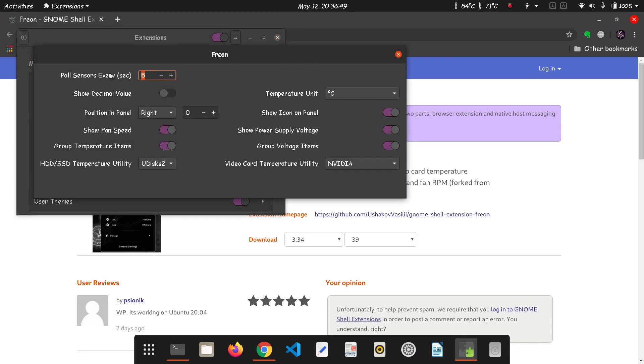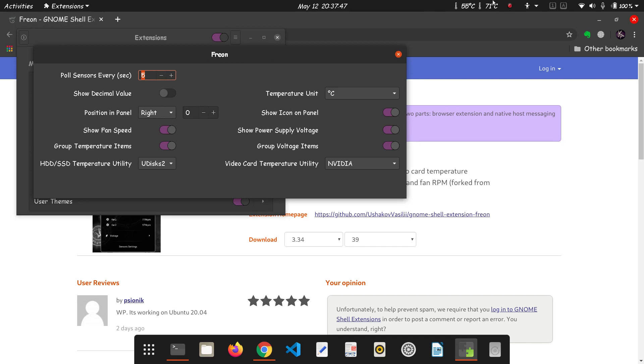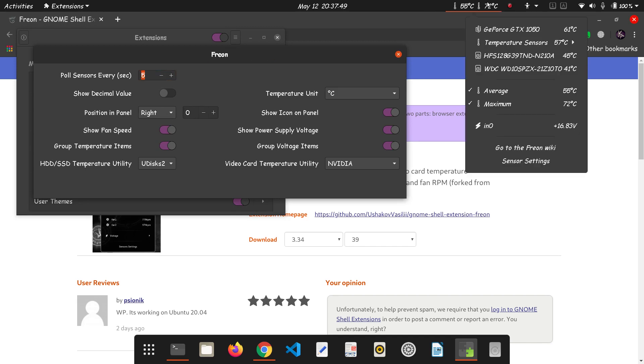Now if you want to change the settings, here is the settings. Decrease the time if you want frequent updates and change the unit, but who will want a degree Fahrenheit. So that's it. Now if you want to see the details just click here.